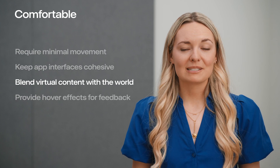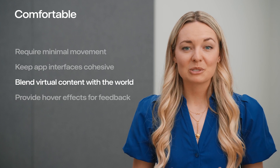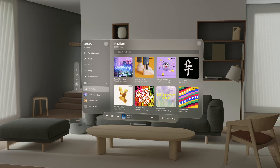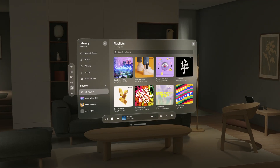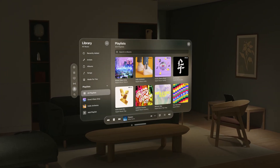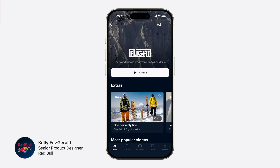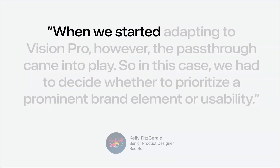Visually comfortable experiences are those that feel part of the operating system, which was designed to blend with the world. Like the glass material used for windows — since there isn't a concept of light and dark mode on VisionOS, glass is rendered through the system and intelligently adapts to the lighting in people's environment. One thing we discussed with teams a lot is branding. There are few companies with such recognizable branding as Red Bull. This is Kelly Fitzgerald, a senior product designer at Red Bull: 'In our TV and mobile apps, we used a dark blue background color as a cohesive branding element for Red Bull TV. When we started adapting to Vision Pro, the pass-through came into play.'